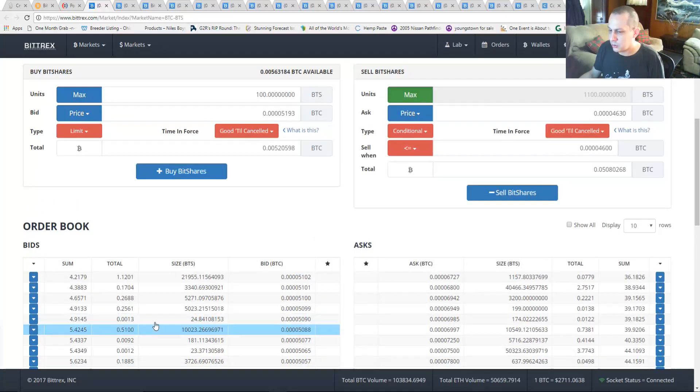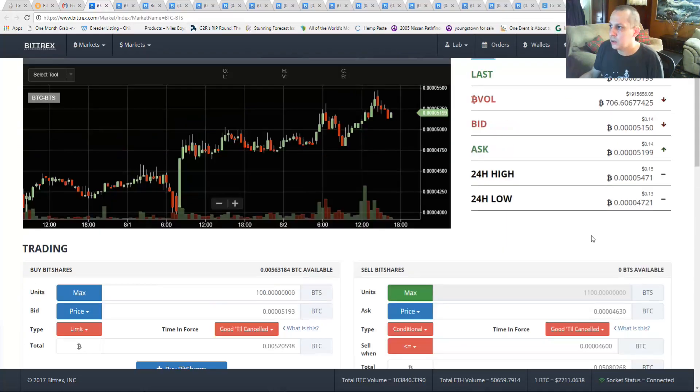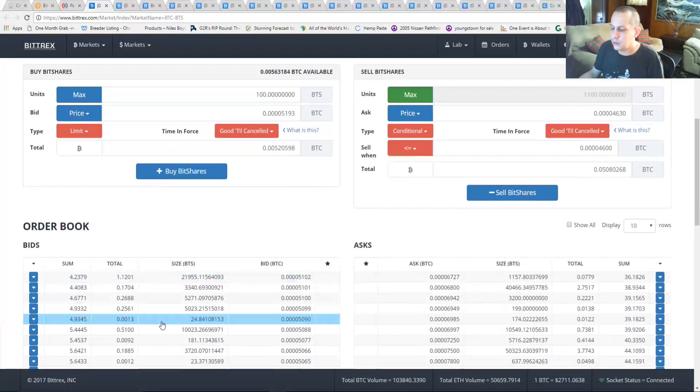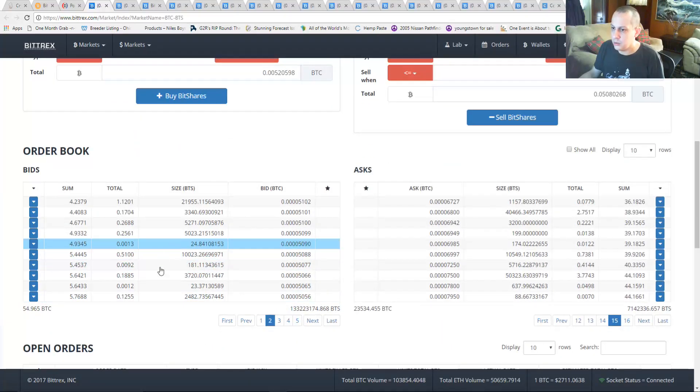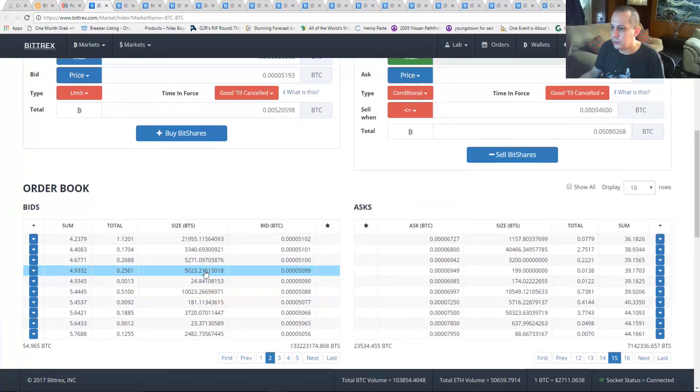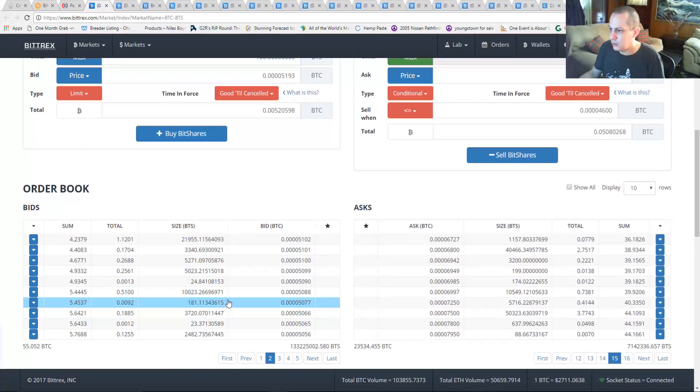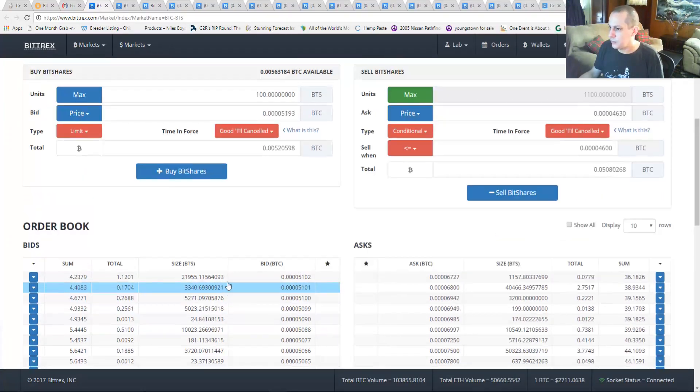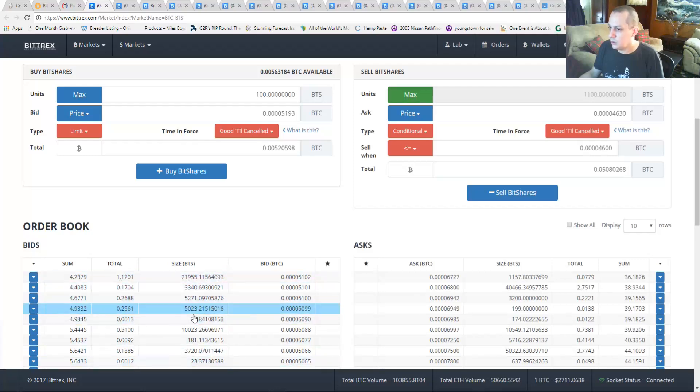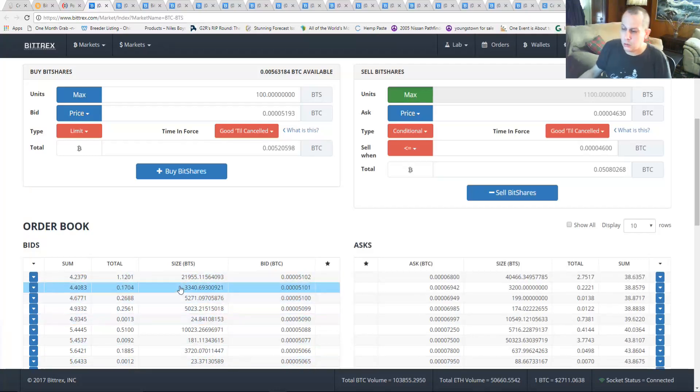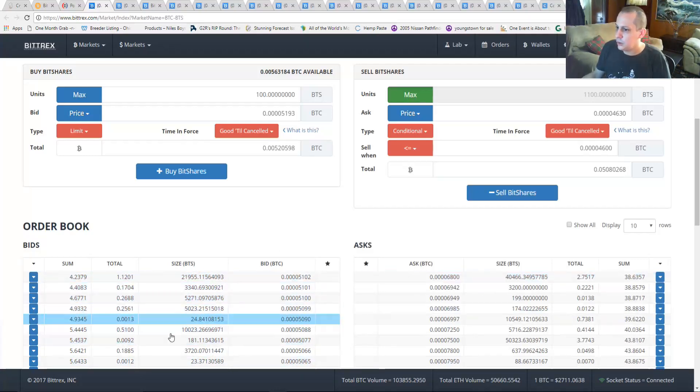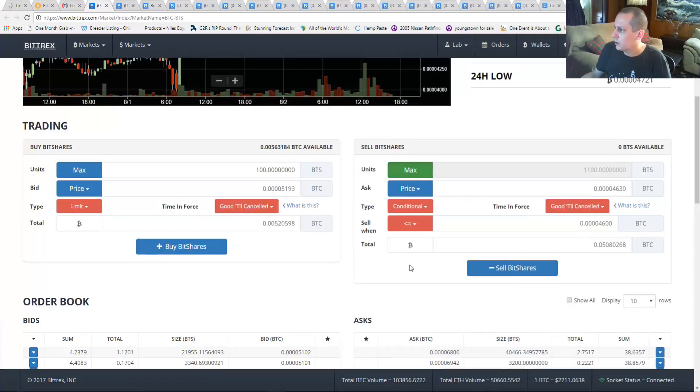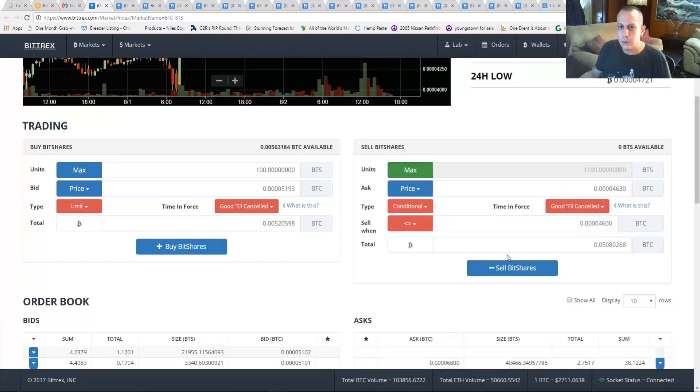And you might want to check your bids to make sure there's people buying into that range. That's not essential, but if you have a lot of money on the line, you might want to check that.